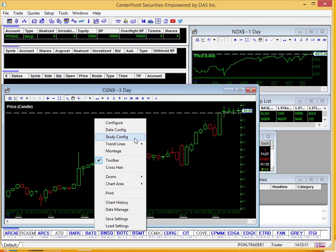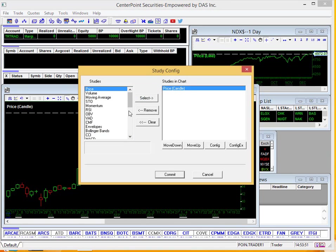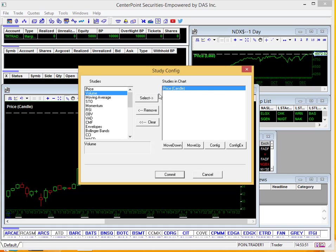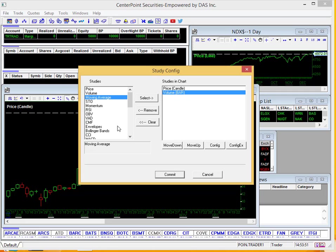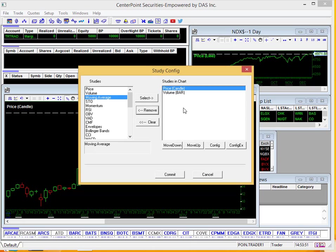Again, another right click going down to study configuration. This is where you're going to want to add and remove studies from your chart. So for example, say we want to look at volume, we'll select volume and click select. If you want a moving average, go ahead and select moving average and select. You can see them move over here into this area. This is where the studies in the chart are going to be shown. If you want to remove them, just highlight it and remove, and you can see it move there.